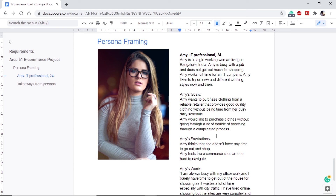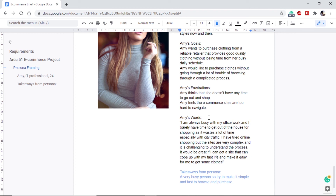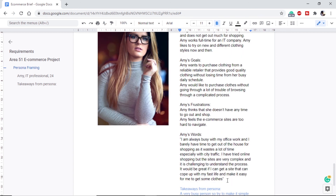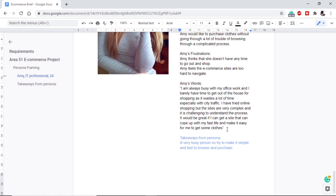Amy's frustrations include not having time to go out and shop, a busy schedule, and finding it very hard to navigate existing e-commerce websites. Amy describes herself as always busy with office work, barely having time to leave the house for shopping. She has tried online shopping but finds it very complex and challenging to understand how to proceed. She just wants a place where she can find good quality clothes and purchase easily. We framed this persona by interviewing friends in the IT field.